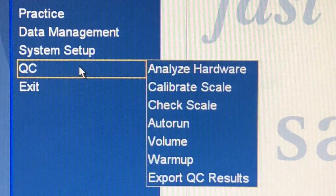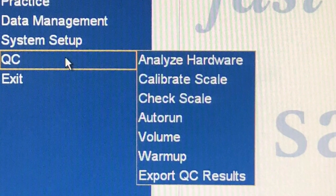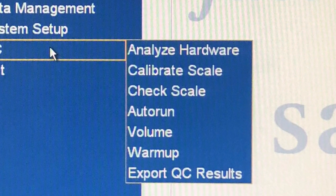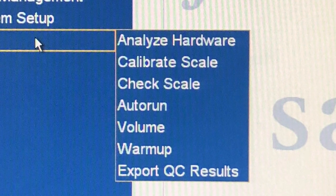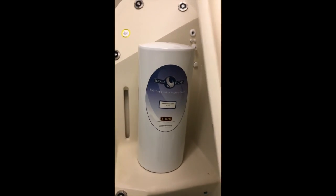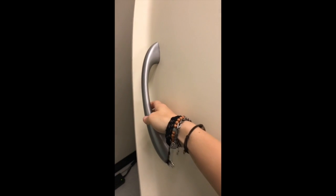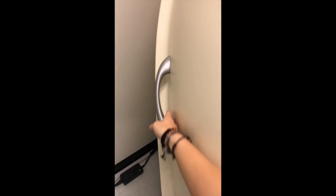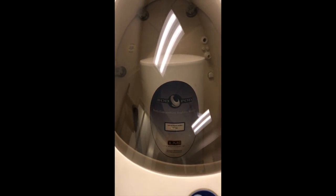You may go in order, or you may leave both scale calibrations for after the others are completed. The computer will prompt you through analyzing hardware, auto run, and volume measurements. Follow these descriptive prompts exactly — it gives an easy step-by-step guide.